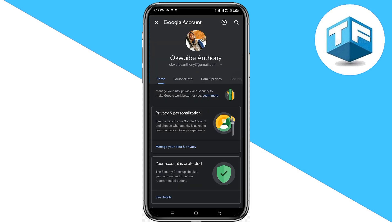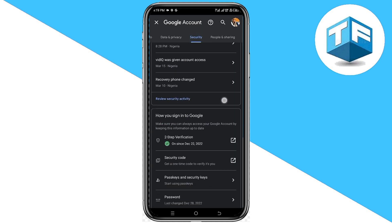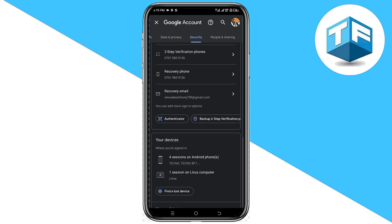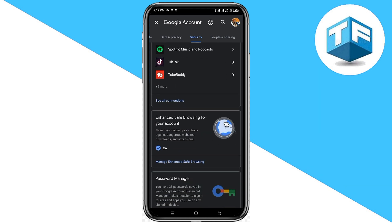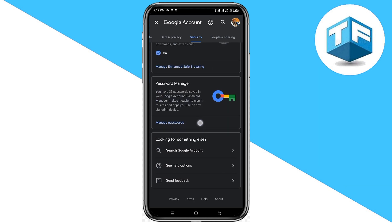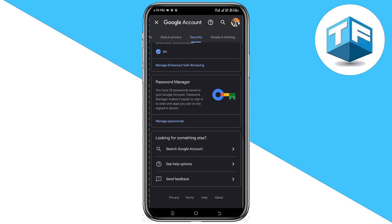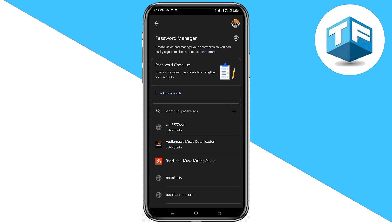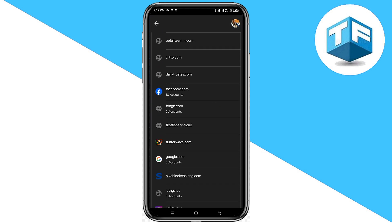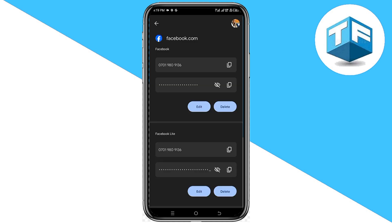Now right here, click on Security. Scroll gently and click on Manage Passwords. You're going to see the option for Password Manager right here — go ahead and click on Manage Passwords. Then scroll gently and click on the Facebook option.